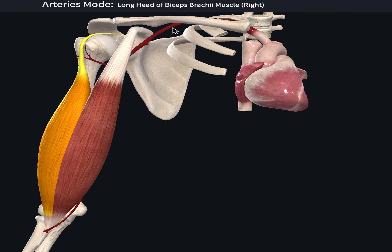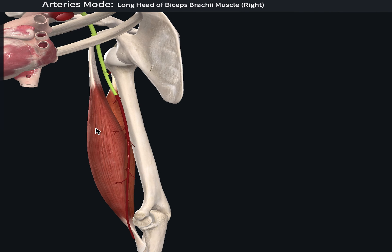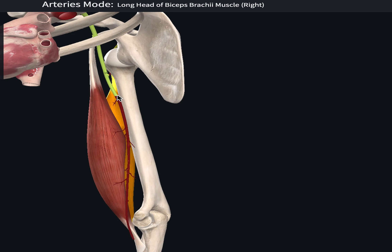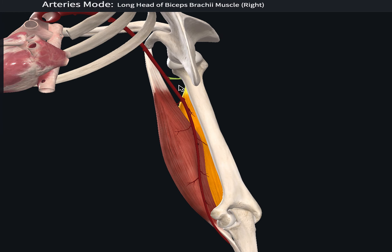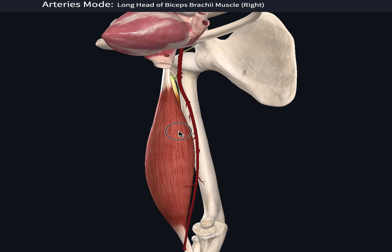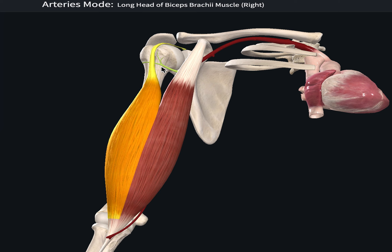The arterial supply includes both the anterior circumflex artery and the brachial artery. Highlighted on screen is the axillary artery, which goes on to form the brachial artery, and gives off a branch known as the anterior circumflex humeral artery. The anterior circumflex artery mainly supplies the lateral long head and the medial part of the short head, but the primary supply is from the brachial artery.